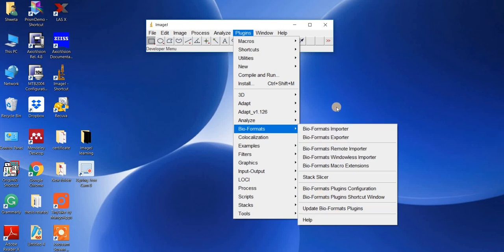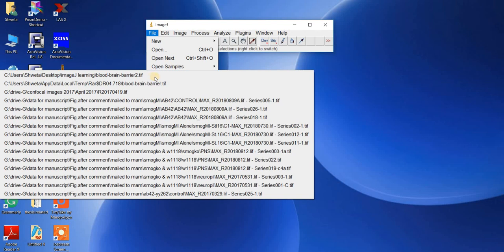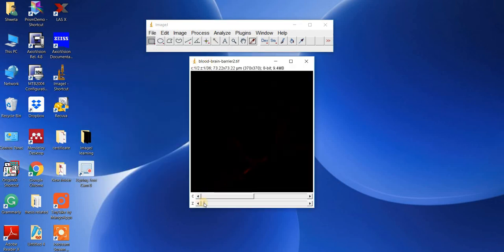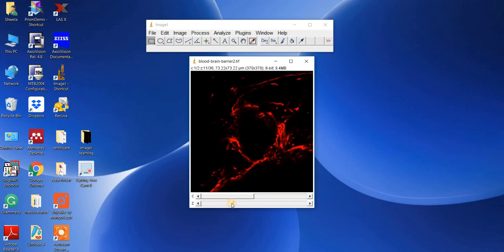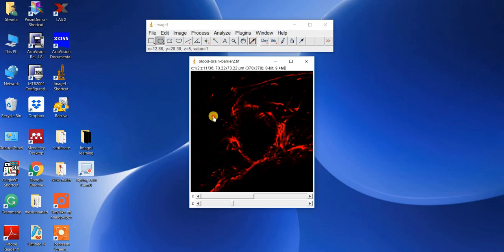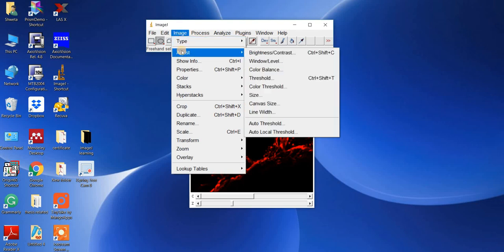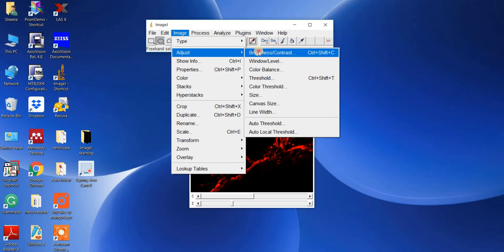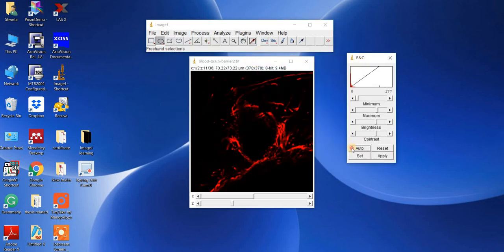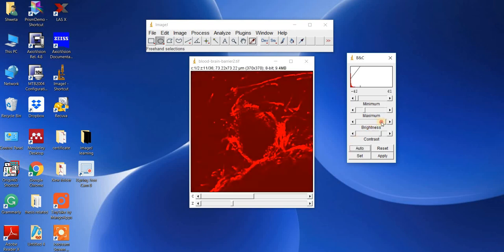I'll explain with one example. Let's open a confocal image. This is one confocal image. This is a marker — an analytic tool by which you can measure any particles available in your confocal images. For example, there's a small particle-like structure here that you can outline and measure. If you want to adjust brightness and contrast, go to Image, then Adjust, then Brightness and Contrast. You can click Auto or manually increase brightness and contrast.